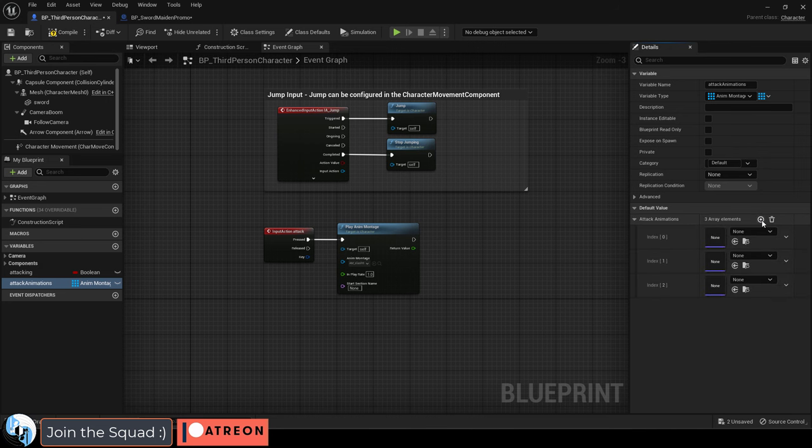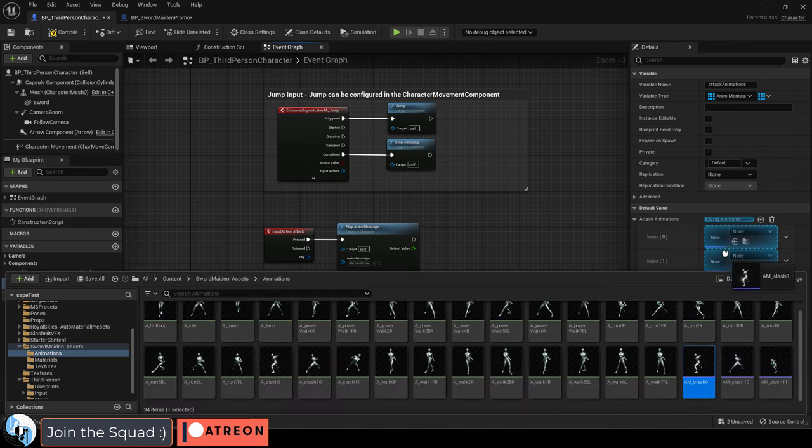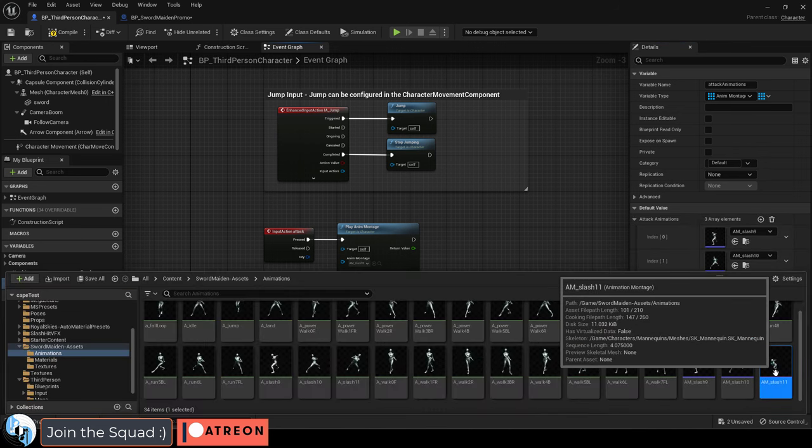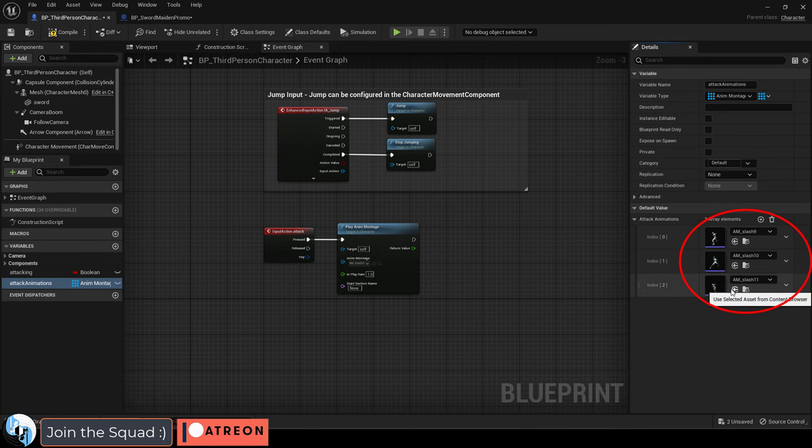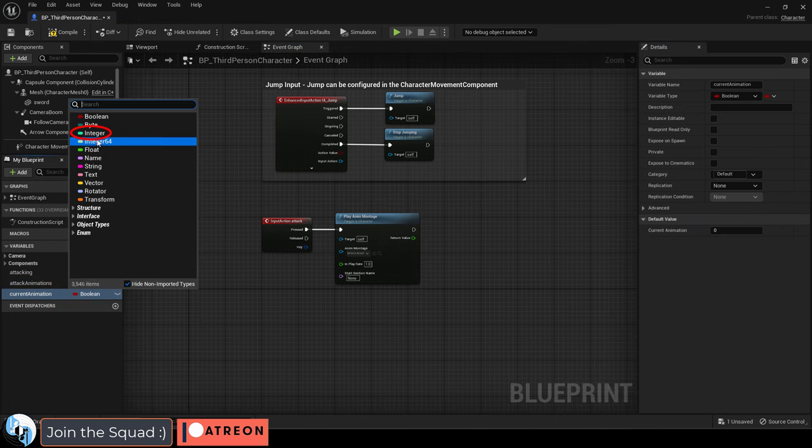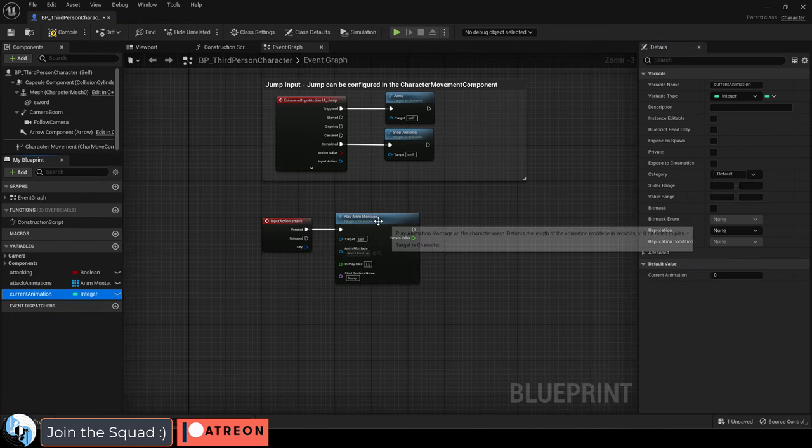My combo has three attacks, so I'll set it to three, and drag each of my animation montages into the corresponding array value. Finally, add a new variable that represents the current attack animation.